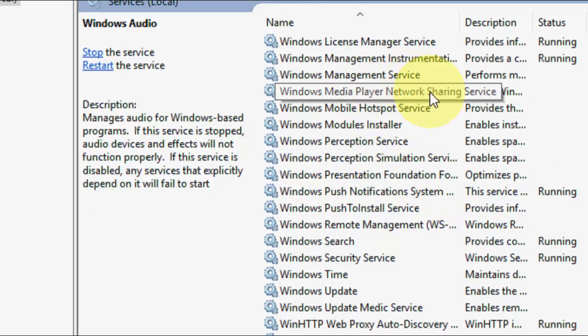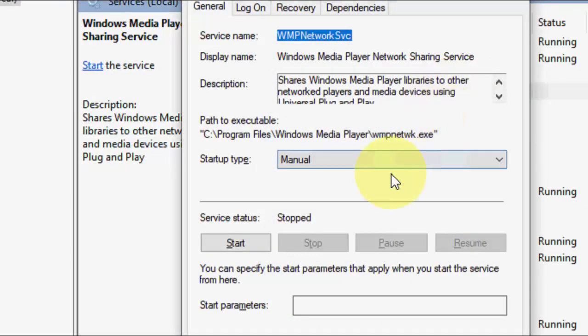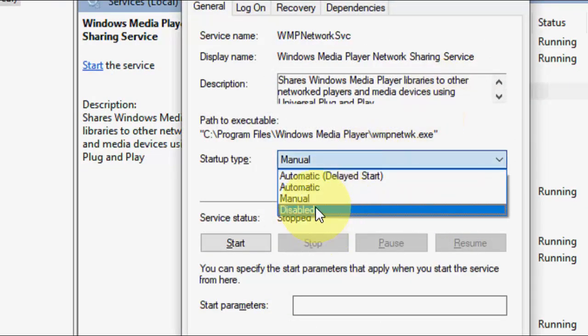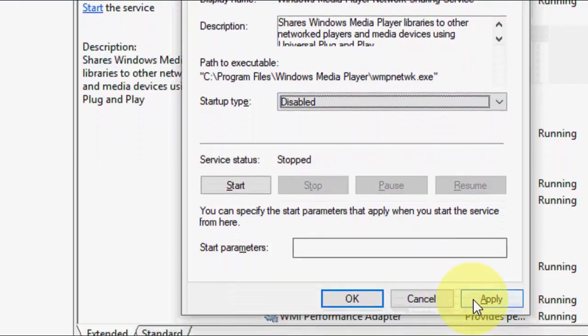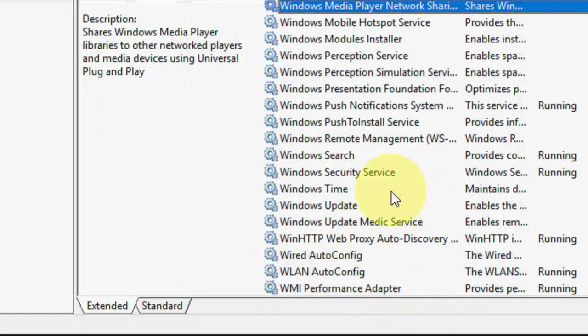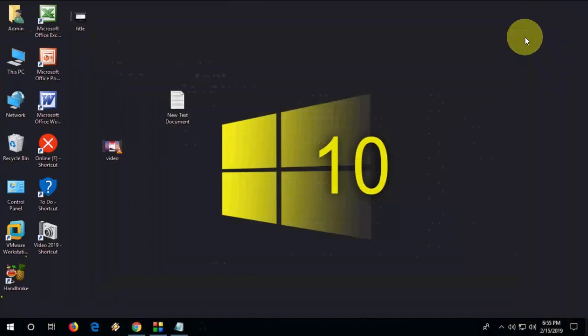Open it and now select Disable and simply click on Apply and Okay. That's it. Now try to open your file into Media Player. So hopefully this will fix your problem.